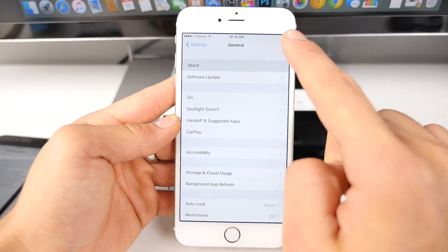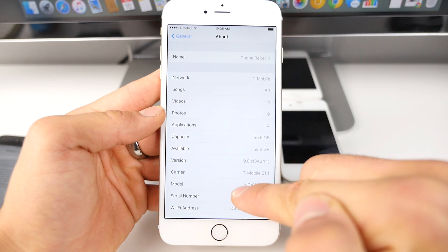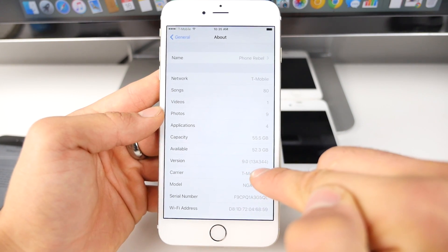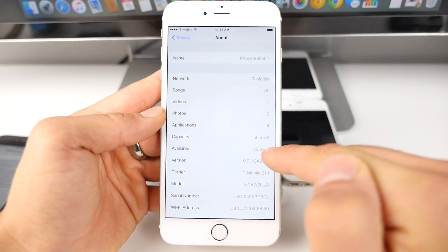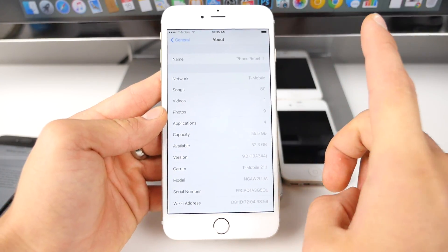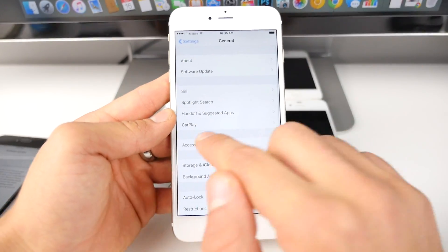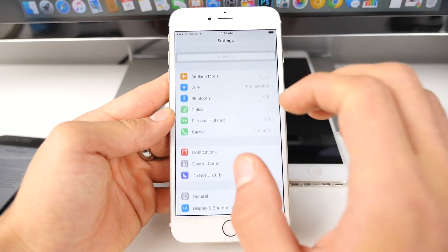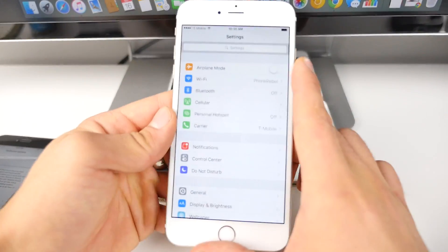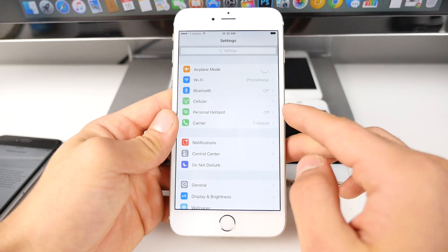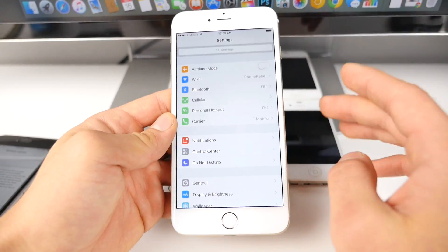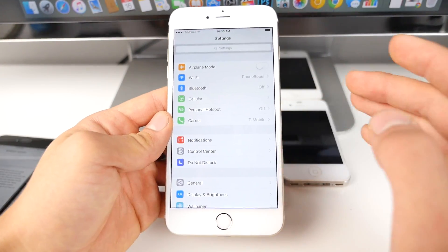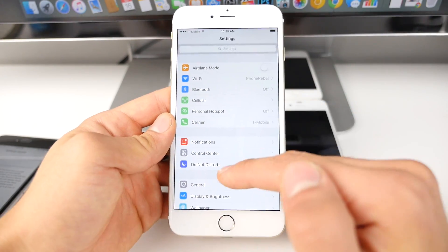But if you actually go into the about, there's a different build number for it. The last one was 13A340. This one is 344. That means things did change in between the last GM and the final version of iOS 9 and possibly it's a little bit faster on older devices. And that's what I'm going to be finding out. I'm going to be doing a full speed test from the 4S to the 5 to the 5S to the iPhone 6 and seeing how the final version of iOS 9 performs.